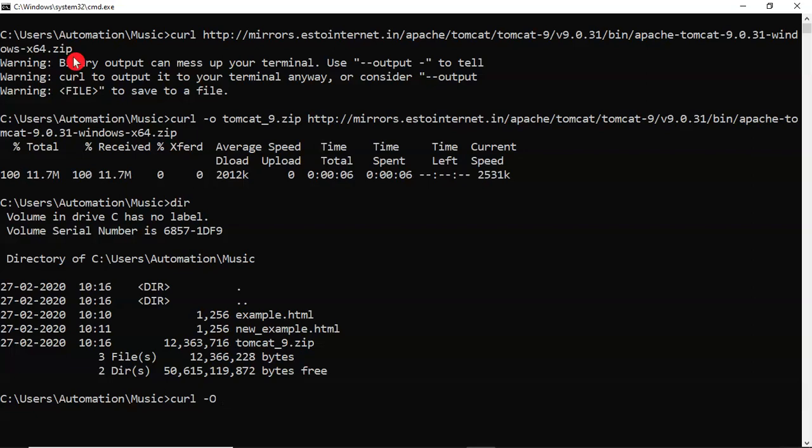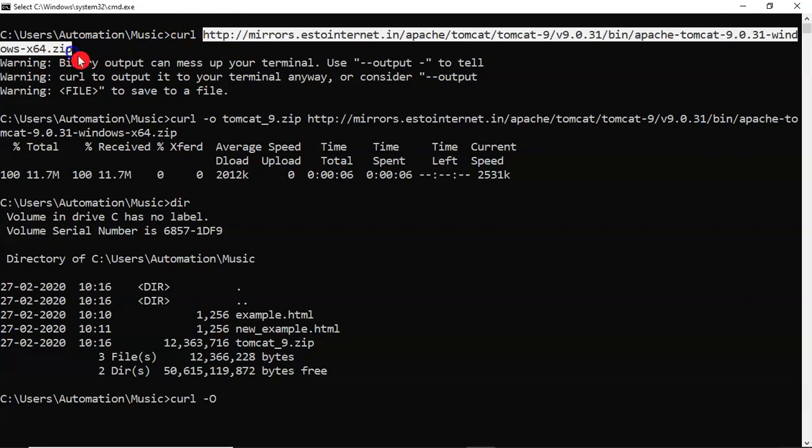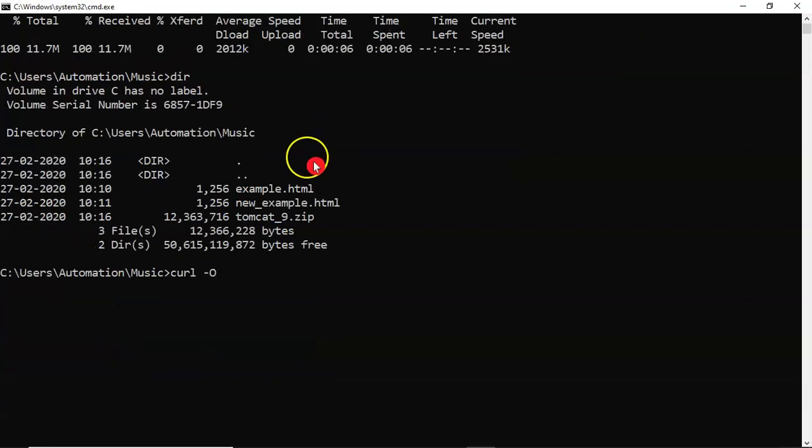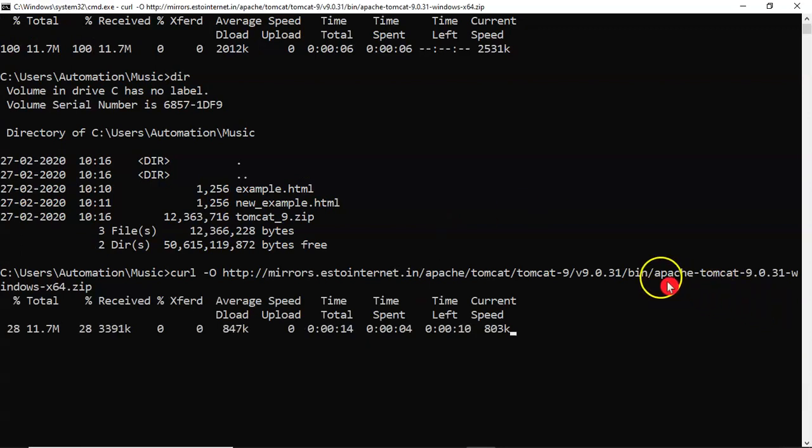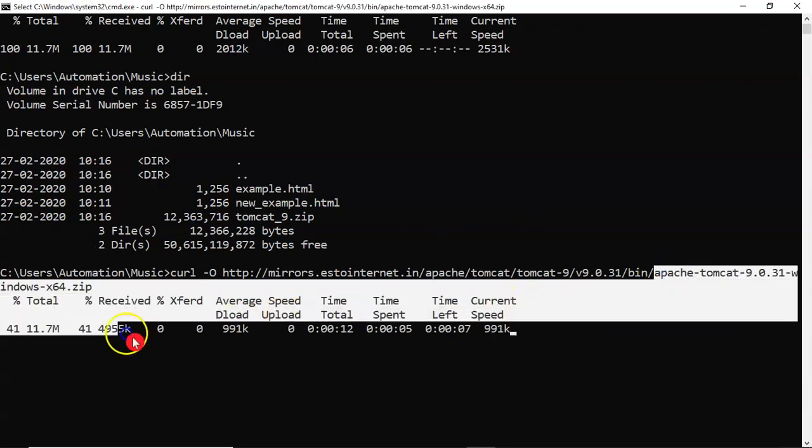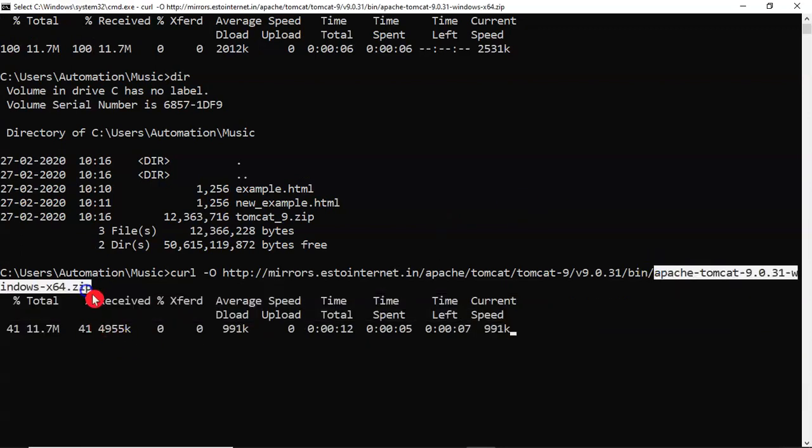So we use small o. Now capital O. Then just provide your link. Now see that, it is downloading, and once it is downloaded, you can see the downloaded file name as same thing, same as this one.